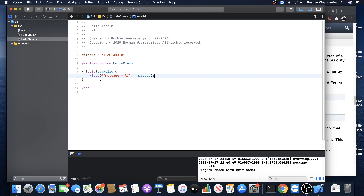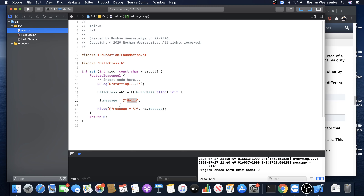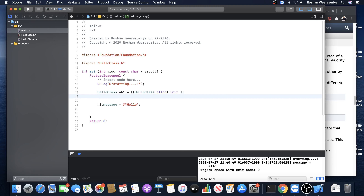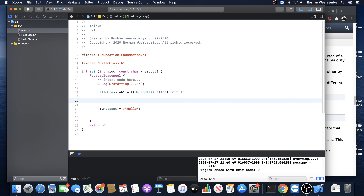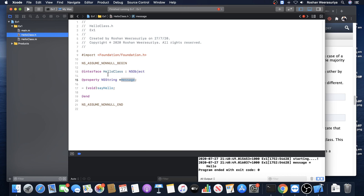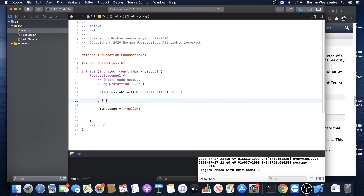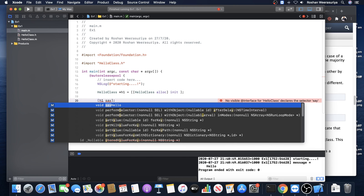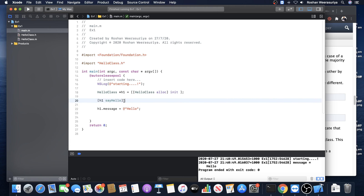Now the next step is calling the method. To call the method, you don't have to print it the old way. Let's call the method before and after assigning data. To call a method in Objective-C it's message passing - you have to put square brackets. Inside square brackets, put your object h1, then put the method name say hello. This means you are passing the message say hello into the instance h1, and it will trigger the method. You don't put parentheses or anything like that. Call it before you assign data to the property and after - so before it should print an empty message, and after it should print hello.